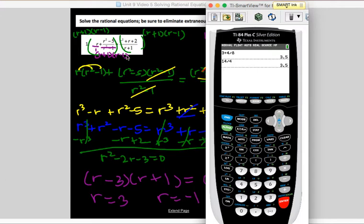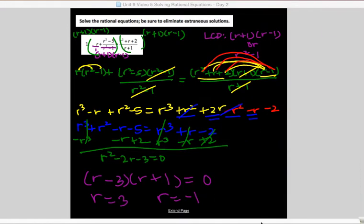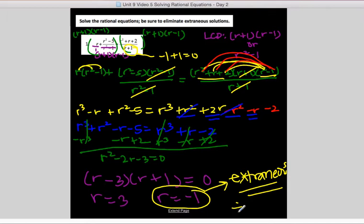Now let's try r equals negative 1. We'd have negative 1 plus (1 minus 5) over (1 minus 1). But 1 minus 1 is 0 — you can't divide by 0, so you get an error. This is an extraneous solution. If an answer makes your denominator 0, that's a good hint it's extraneous. When it's extraneous, you do not write it down — you'll lose points on your quiz. The only answer is r equals 3.